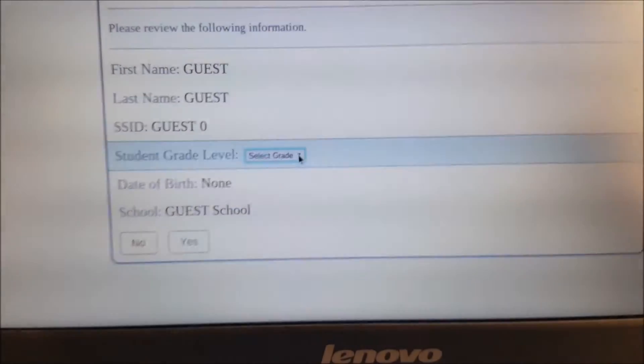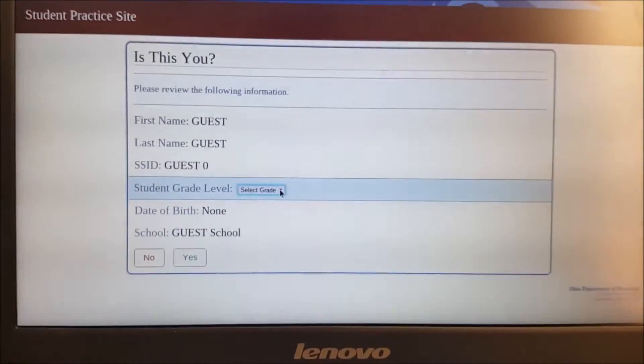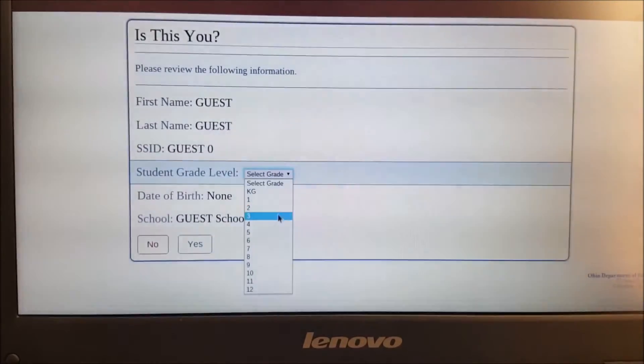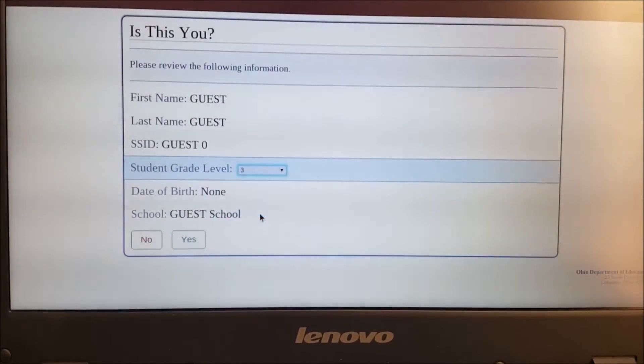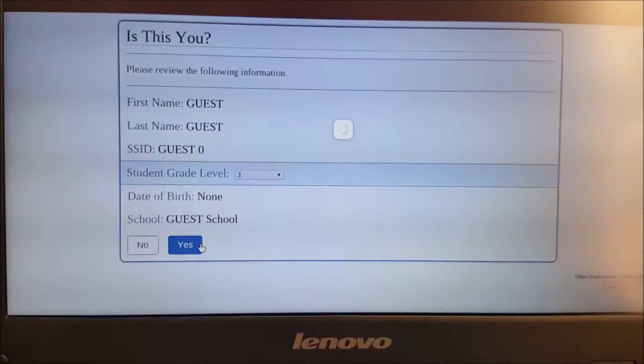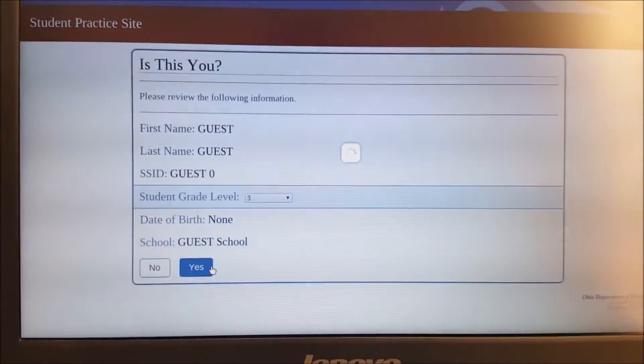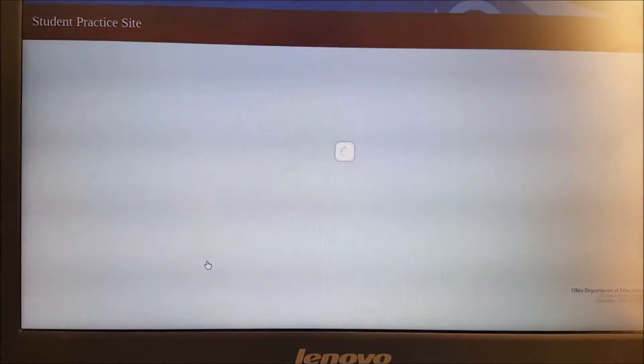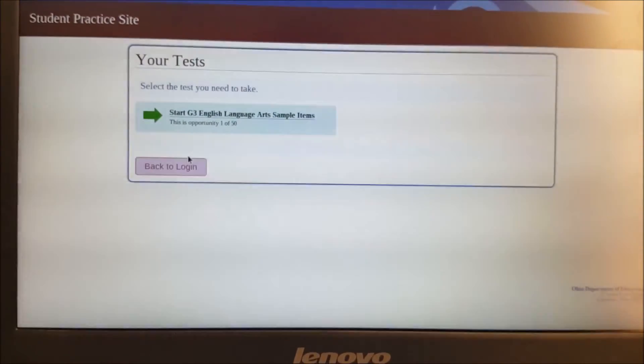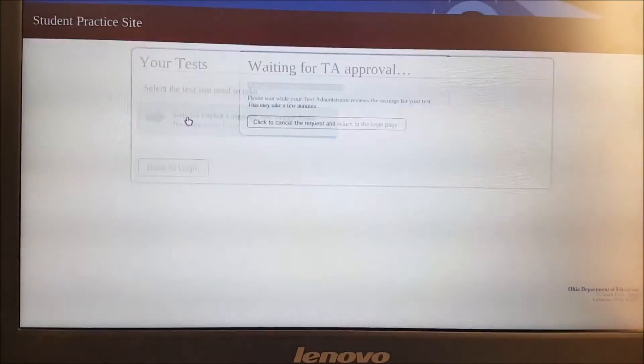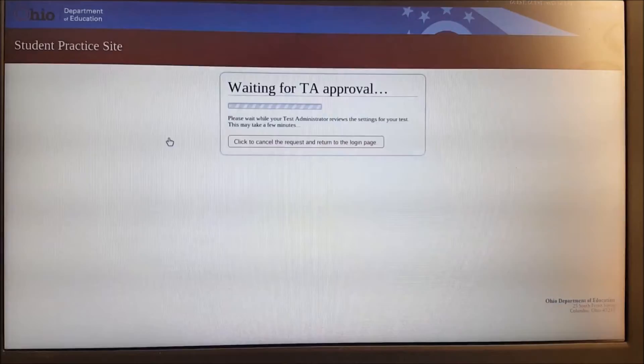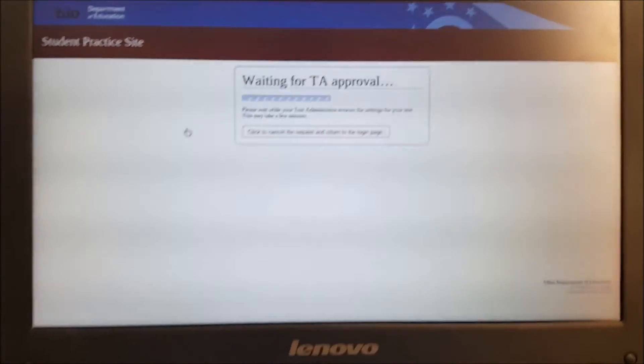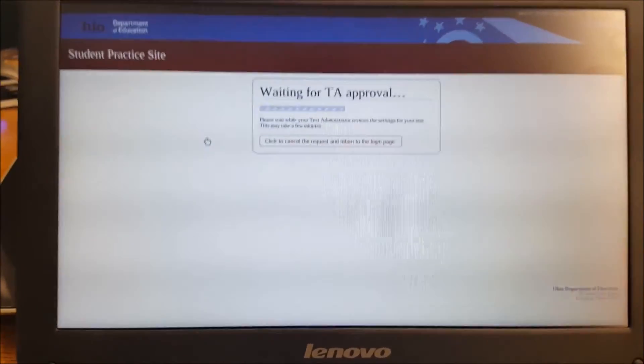Now, once the student has signed in, it will ask, is this you? And all they have to do is they have to pick the grade. Now we're in grade three. We're going to hit yes. And we're going to say, start the grade three English language arts assignment. And now it's going to say, waiting for TA approval.